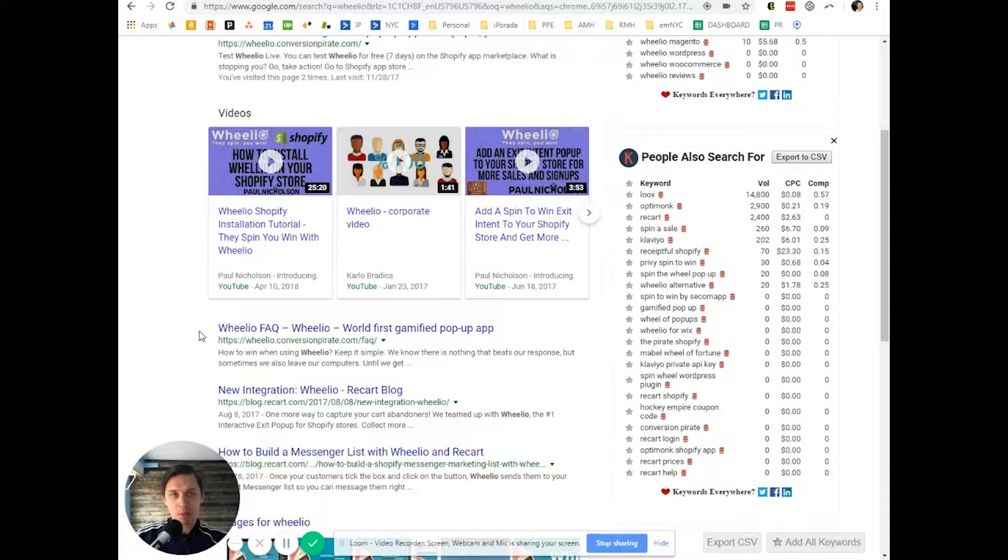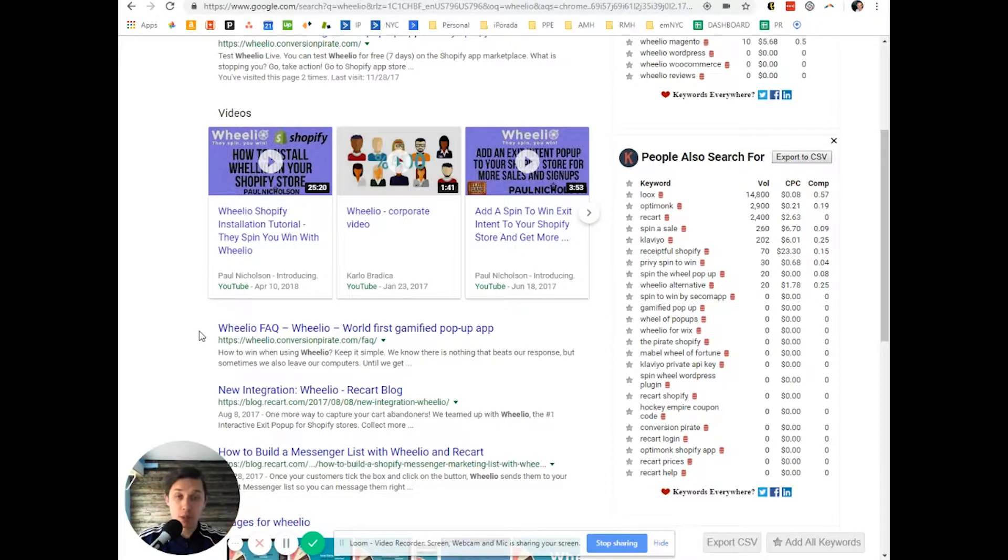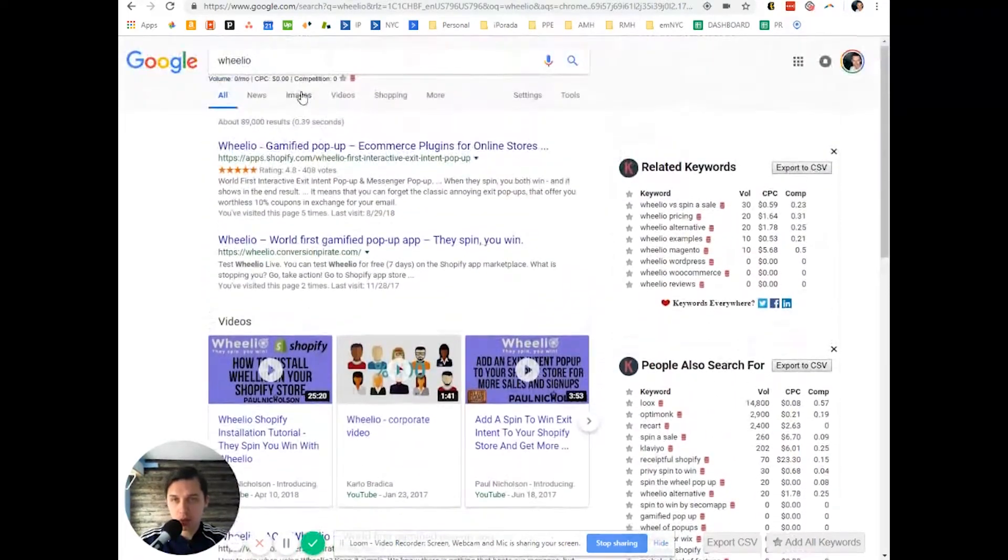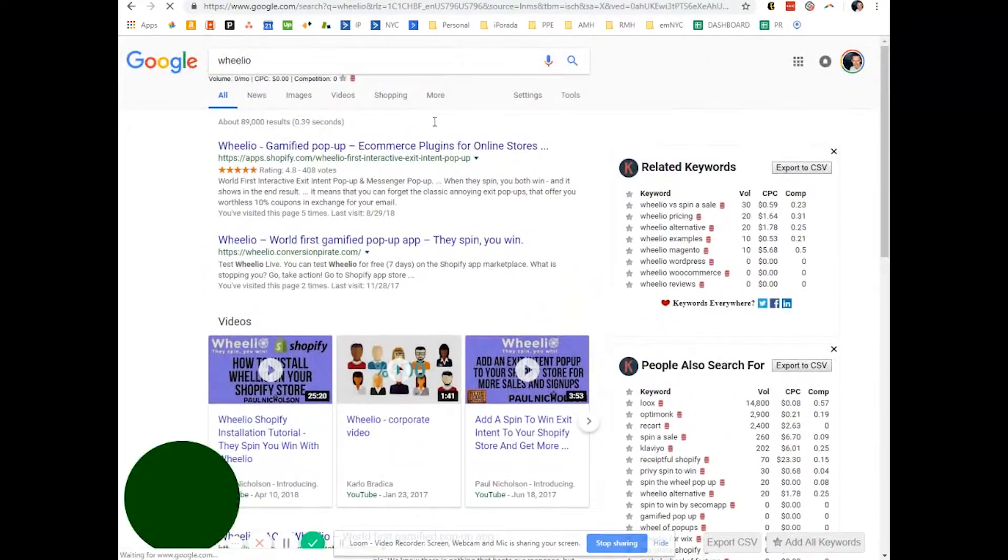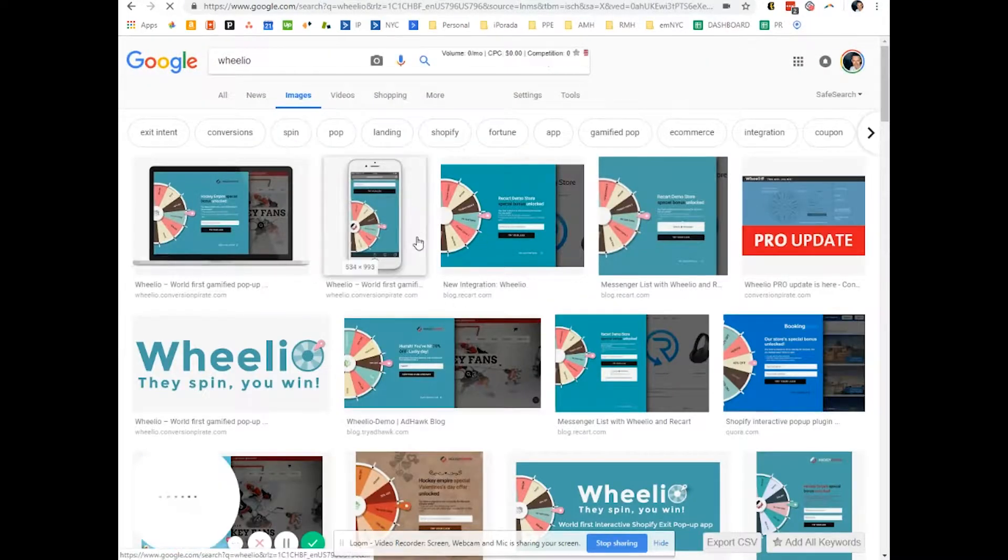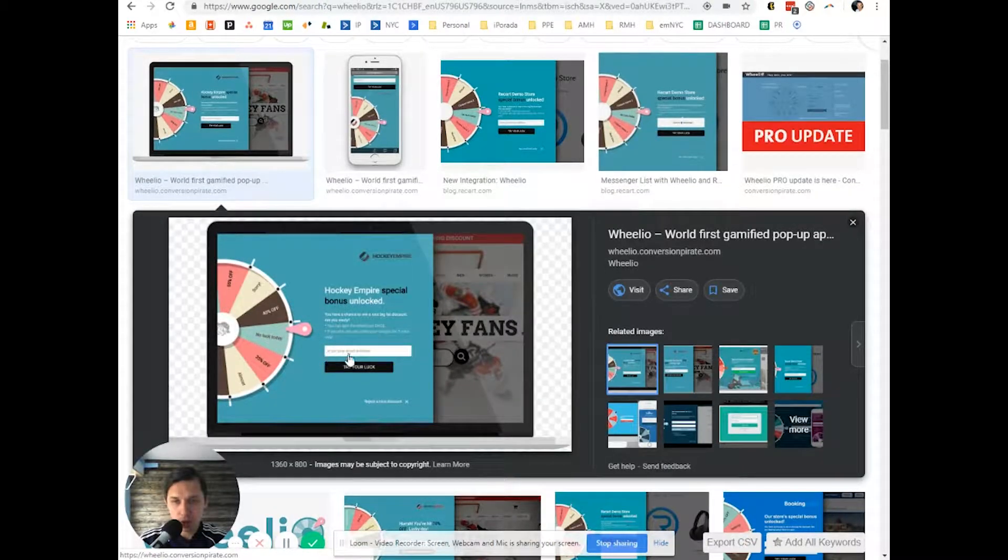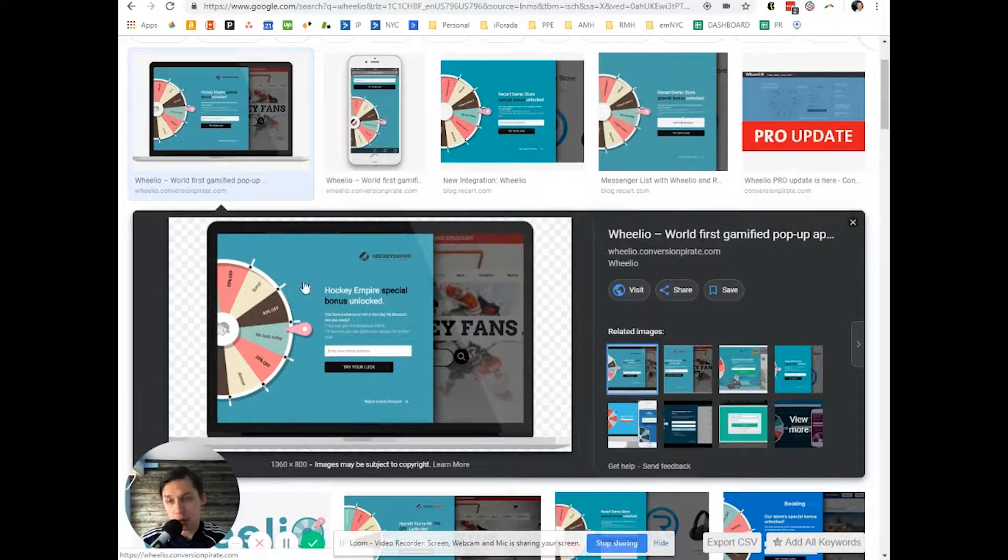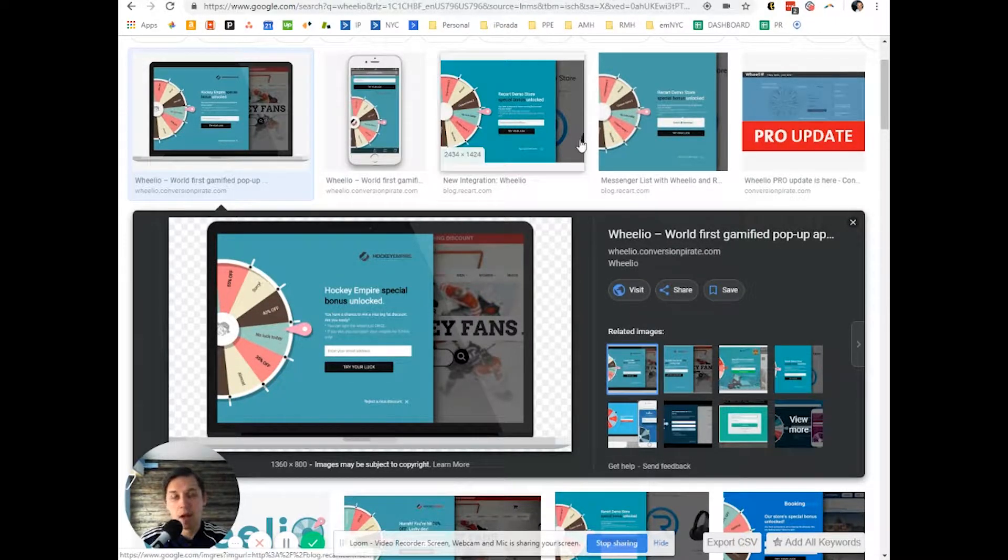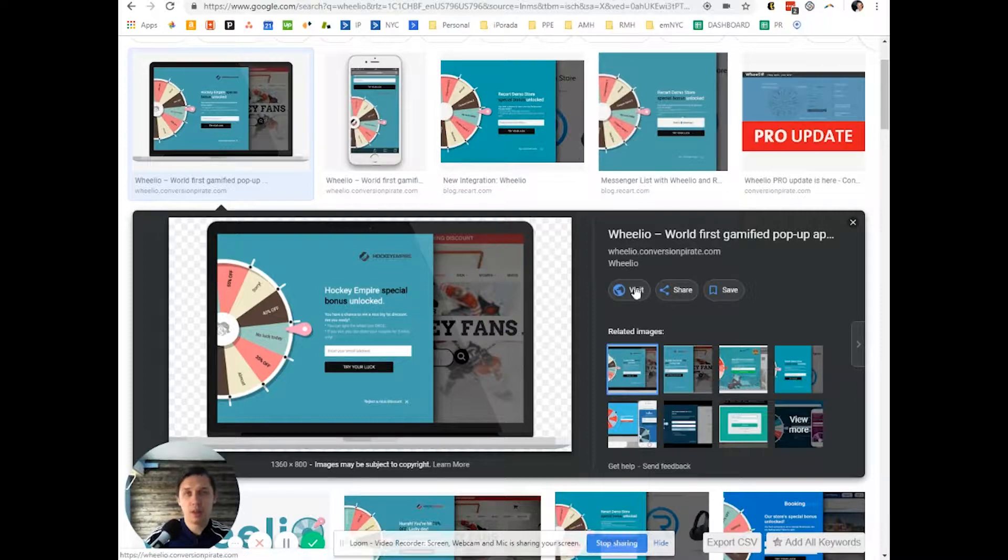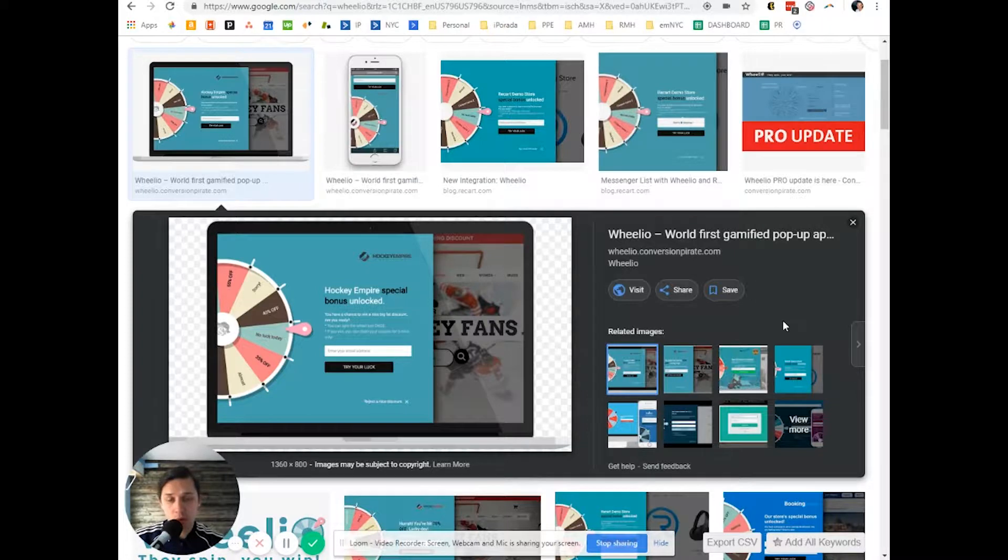Basically, people have to enter their email and turn the fortune wheel and there's a possibility for them to win a prize. It looks like this. You enter the email, you spin this wheel and you win either something or nothing. Typically what people do, they use the basic out-of-the-box setup. You enter email, they show you the code and that's it, it's done.